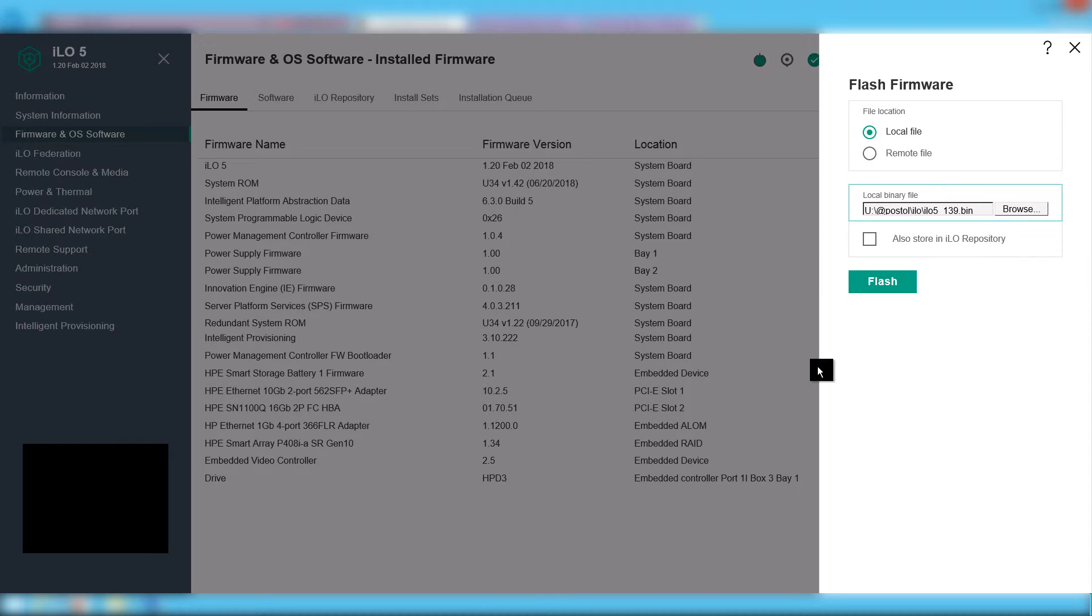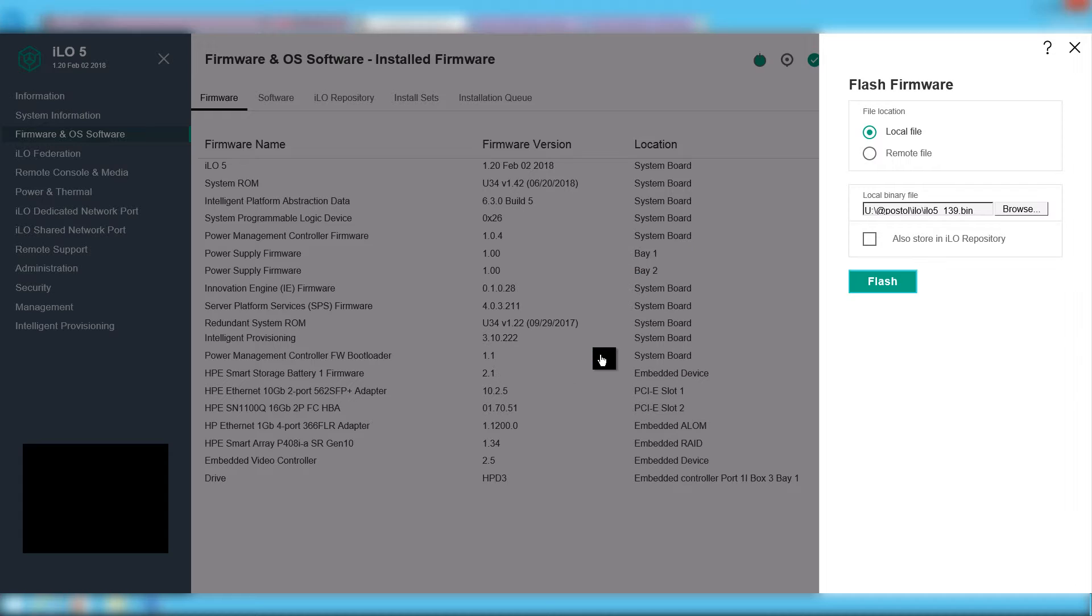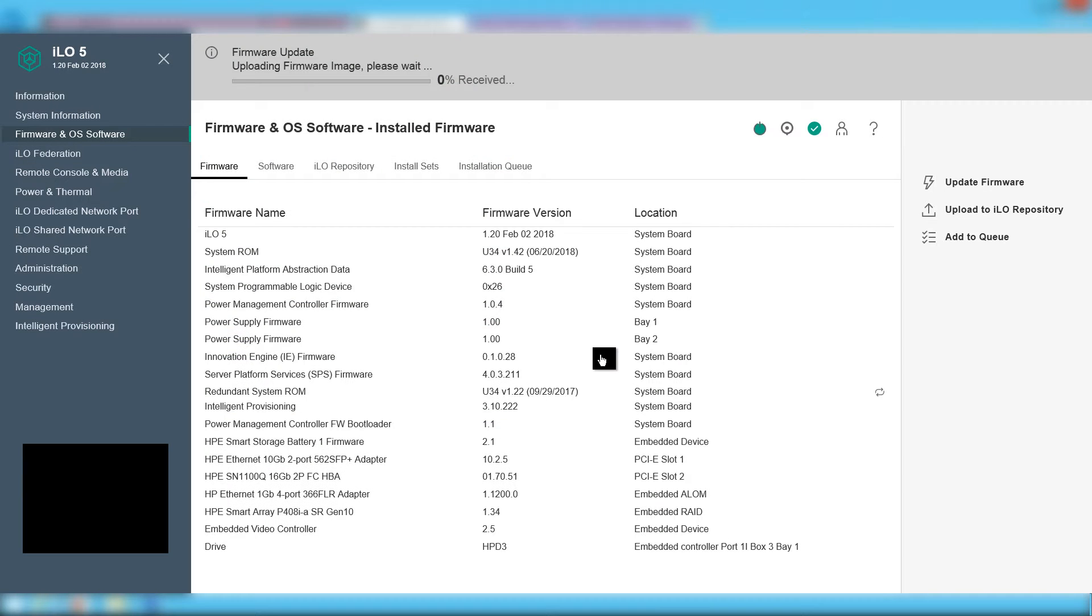The tricky part here is to leave the 'also store in ILO repository' tick box blank. Then you click on flash and the procedure starts.